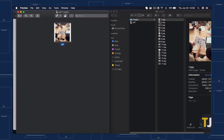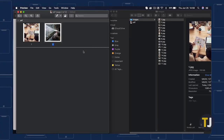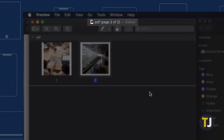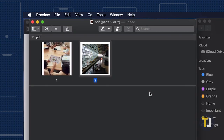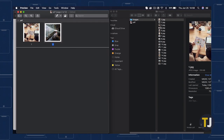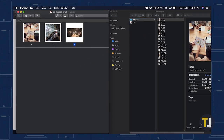Next, drag your second image over top of the first image from Finder, and look to make sure you added the image correctly by checking the document name at the top of the page. If Preview now shows multiple pages in your PDF, you've added your photo correctly. Continue adding images until your PDF is complete.